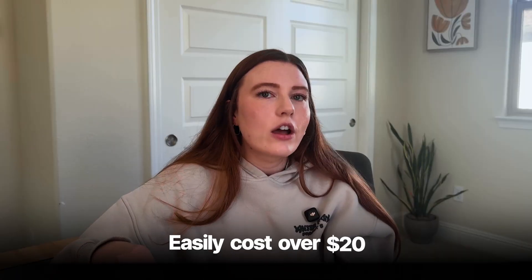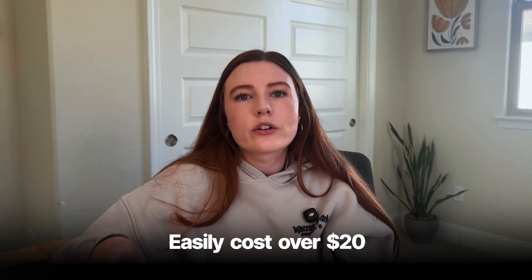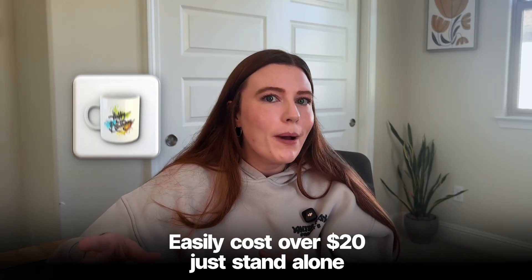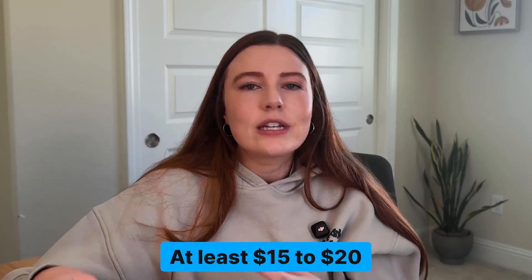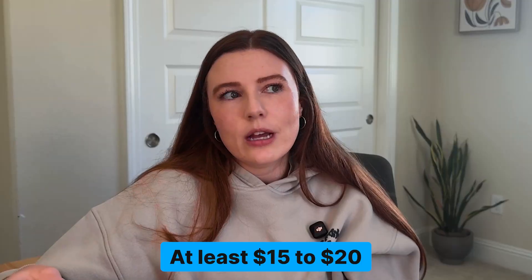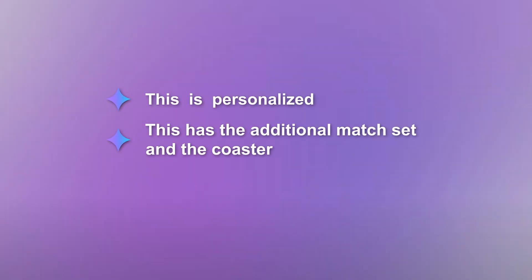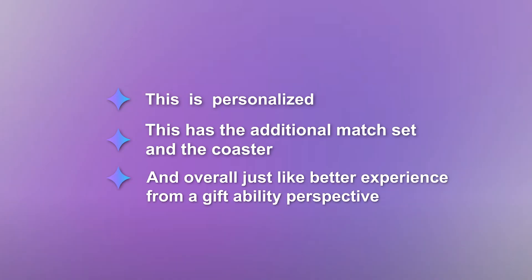When we go over to Etsy, we can see that for a candle that's going to easily cost over $20 just standalone, and then for a mug that's going to cost at least $15 to $20, including potentially some shipping included there too. This is personalized, this has the additional match set and the coaster and overall just like better experience from a giftability perspective. So I don't think $50 is off.